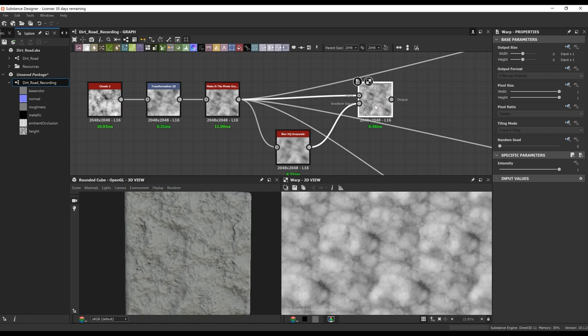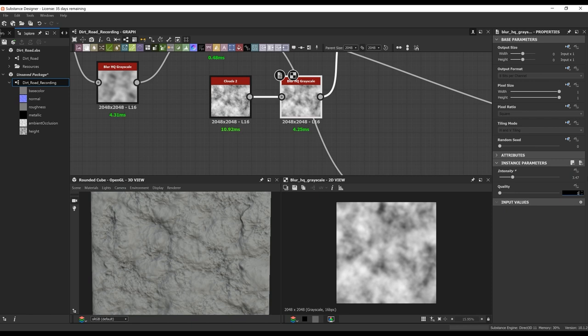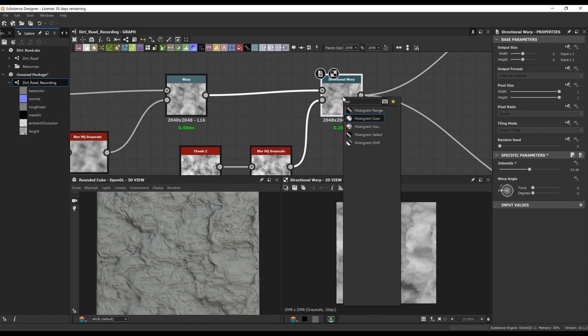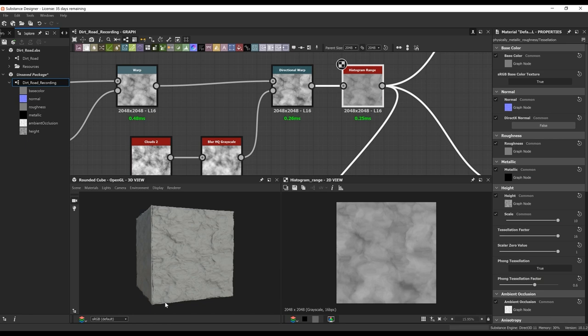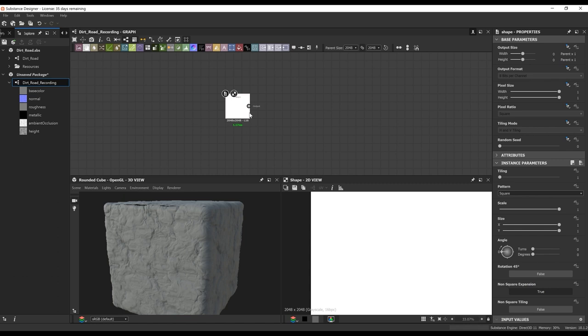I'm then going to warp that output within itself and a blur. I take that output, blur it, and connect it into the gradient input of the warp. I'm going to do another warp, but this time a directional warp with a different clouds and a different blur. This way it gives us some nice streaking in the dirt. Then I bring in a histogram range to just level out the height map, so in case we start bringing in more things into the height map, it doesn't get out of the range of the values.